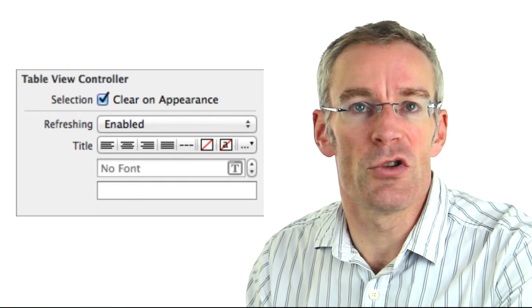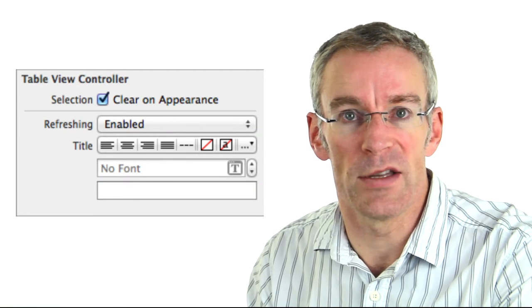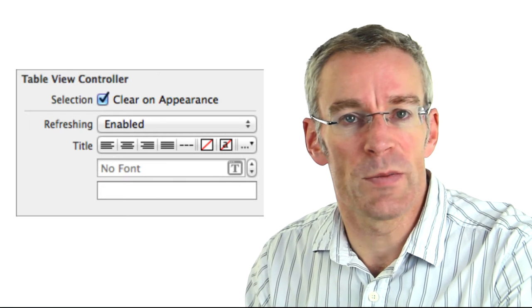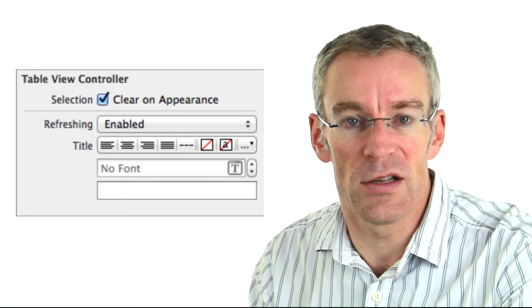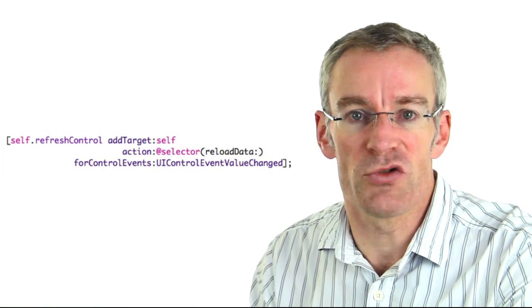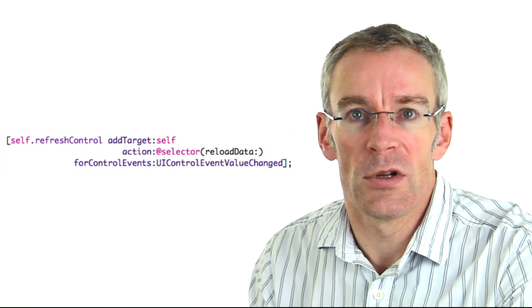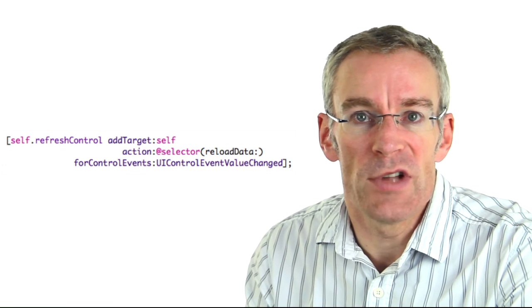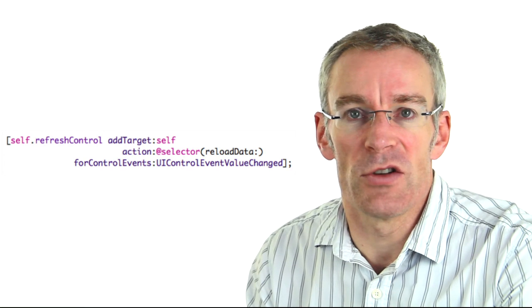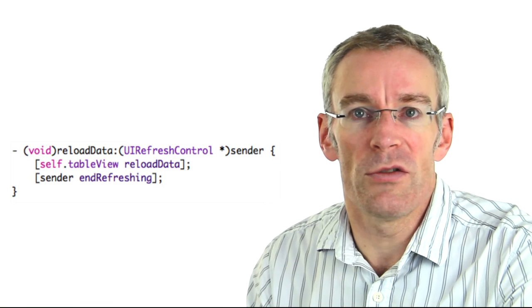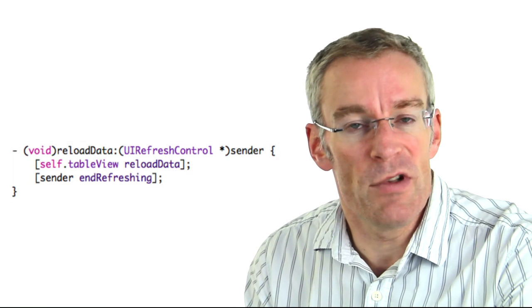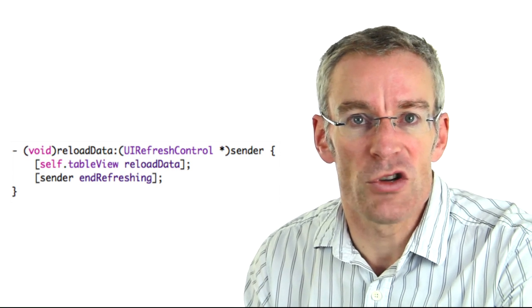The first thing you have to do in the table view controller is enable the refreshing mechanism — the pull-down mechanism — and at the same time you can specify the text to appear next to the animated circular indicator. We then tell the refresh control which method to call when it gets triggered. In viewDidLoad we might say self.refreshControl addTarget:self forAction:reloadData forControlEvents:UIControlEventValueChanged. We then create a method matching that action which calls reloadData on the table view, and we must call endRefreshing on the refresh control, otherwise it will keep going forever.